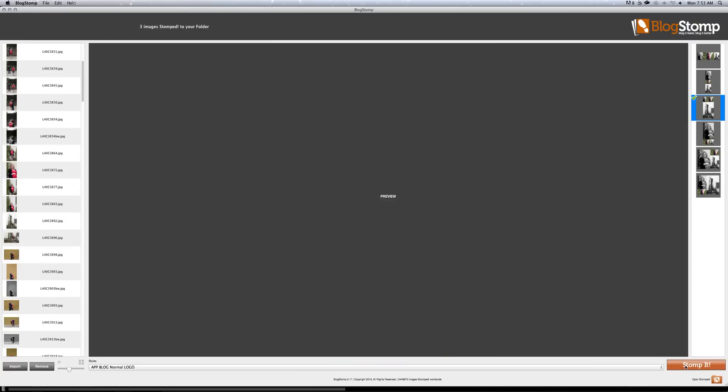This is how I use BlogStomp. It is amazing for my business and blogging time. It cuts it in half. It's really not that expensive. And I highly recommend it for anybody that does a lot of blogging. Have a wonderful day. Thanks so much. Bye.